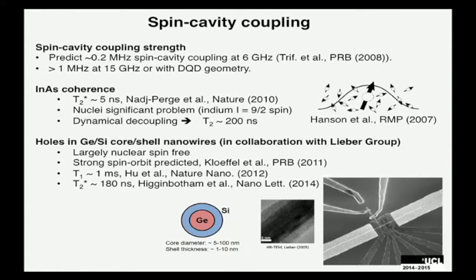One possible solution we've been exploring is to instead of using electron spins in InAs, use holes in silicon core-shell nanowires. The advantages are that you can eliminate nuclear spins, and theory also predicts strong spin-orbit coupling. This is a promising direction, but so far these materials have proved a little bit trickier to work with.